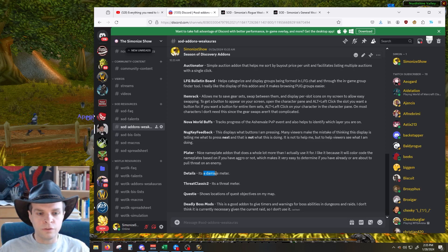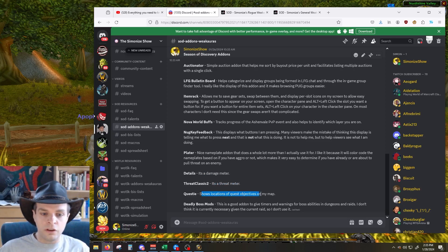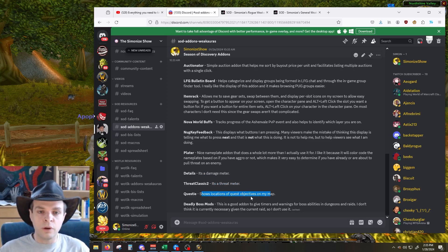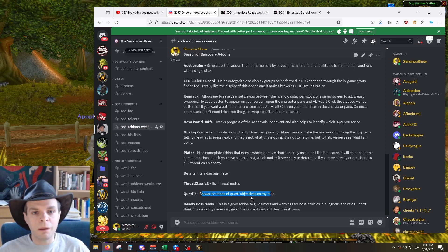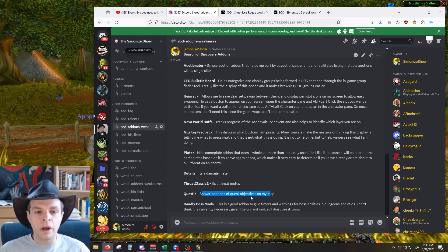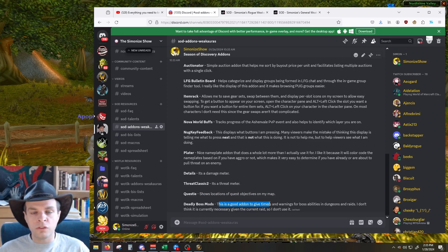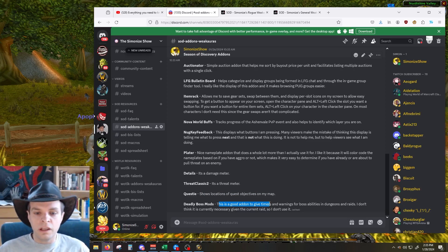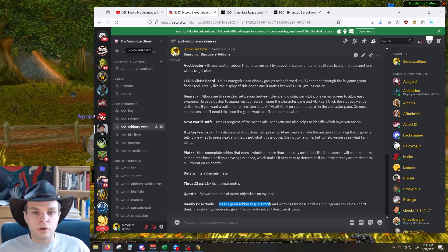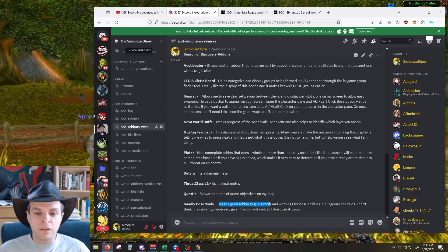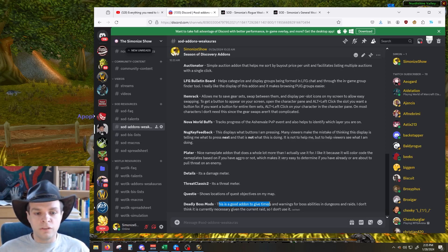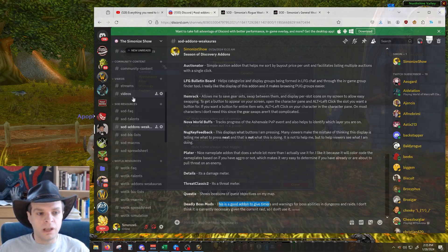Details is what I use for a damage meter. Threat Classic 2 is my threat meter. Questy is really helpful with showing the locations of quest objectives on my map so it's quick and easy to know where I need to go. And finally, Deadly Boss Mods is a good add-on to give timers and warnings for different boss abilities in dungeons and raids. However, with the current state of the Black Fathom Deep's raid I don't feel like this is necessary, so it's another one where I might use it in the future but don't currently.